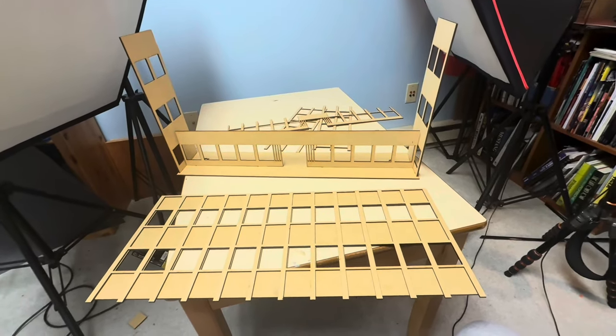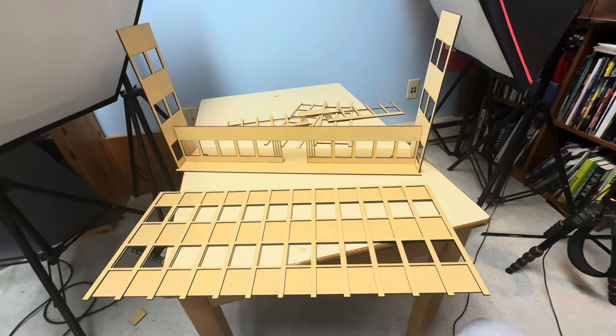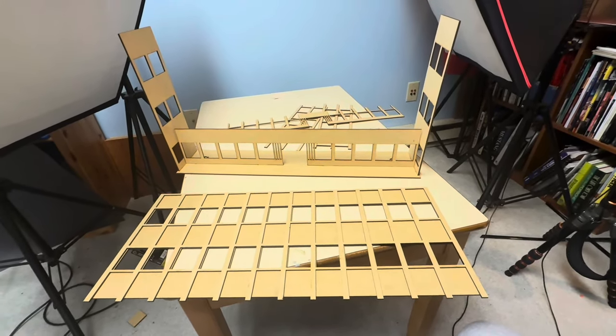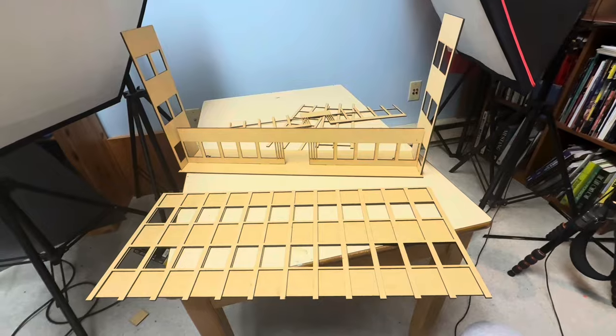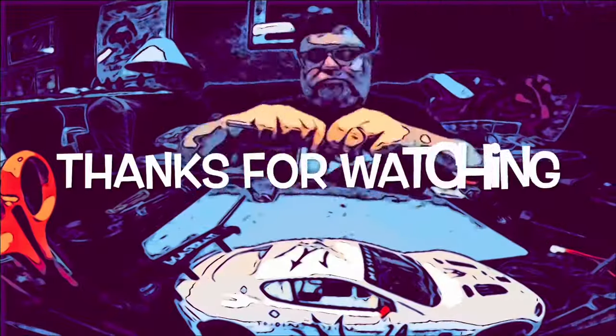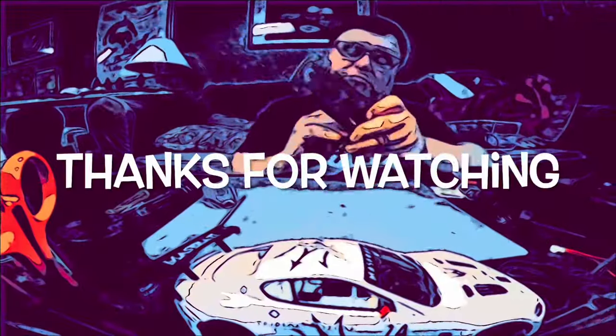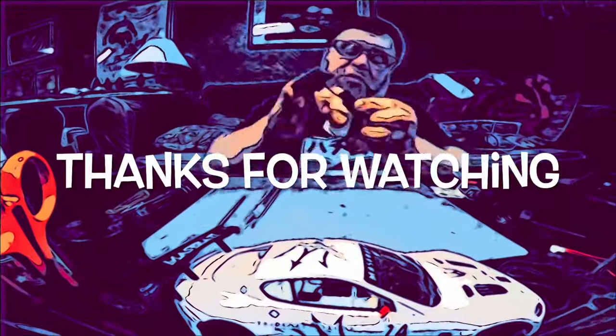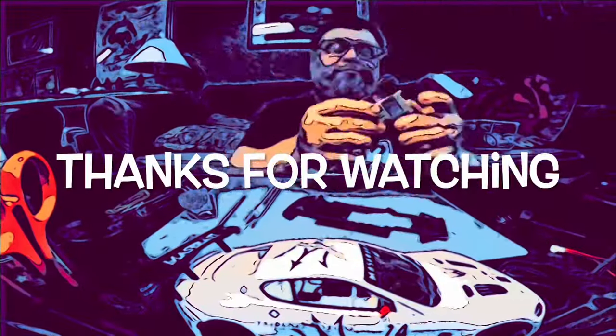Anyway, folks, there it is. Progress on new scenery for the track. We'll be back.